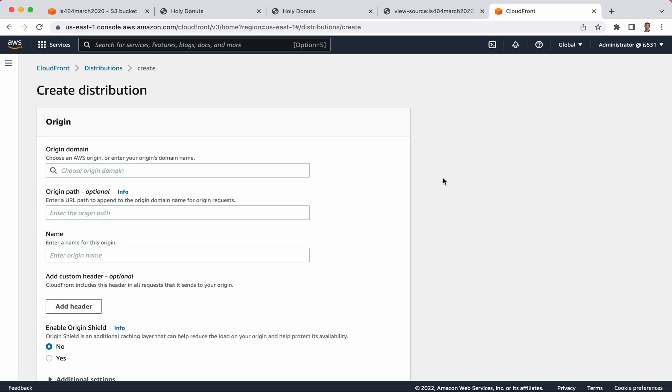And the way that you distribute your content for a website is by creating something called a distribution. Now a distribution is the configuration of configuration settings for what you want to share throughout the world. The key part of that is what's the website. But in addition to the website, you can configure some additional things that I'll talk about in just a second. Really, the only thing you have to do to go from having a website that can't handle a lot of traffic to one that has worldwide distribution and infinite scalability is just simply copying and pasting the domain name right here where it says origin domain.